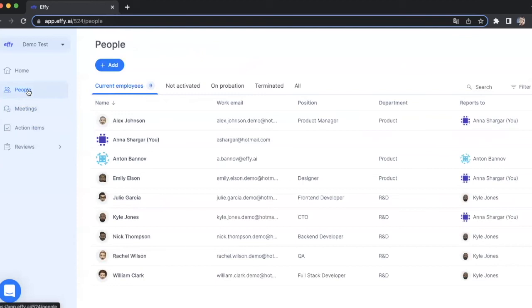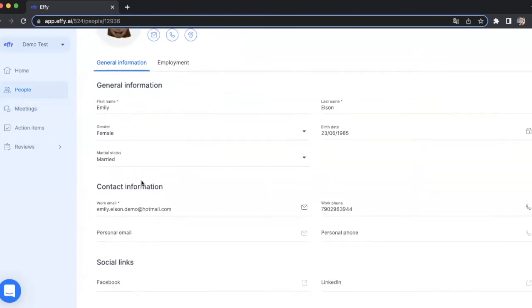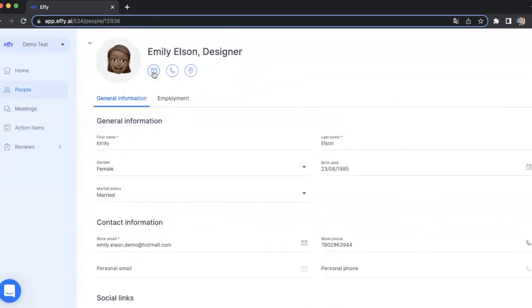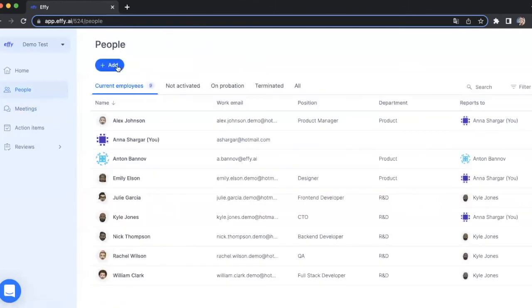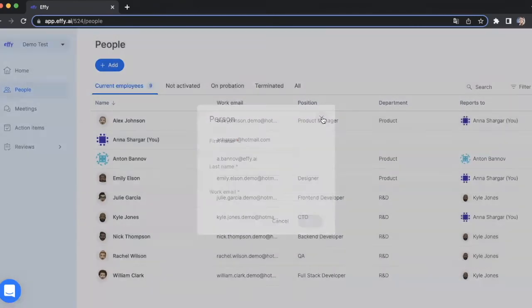In the people section, you can see the list of all the employees. You can take a look at the profile of a certain employee, look at some information, write an email, and add a new employee to your profile by putting first and last name and work email.